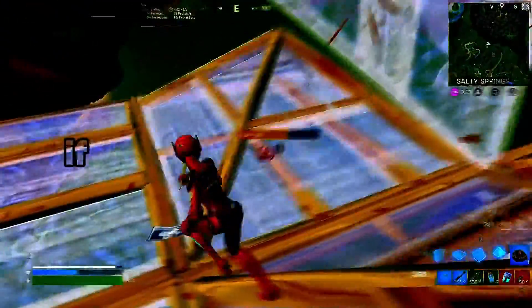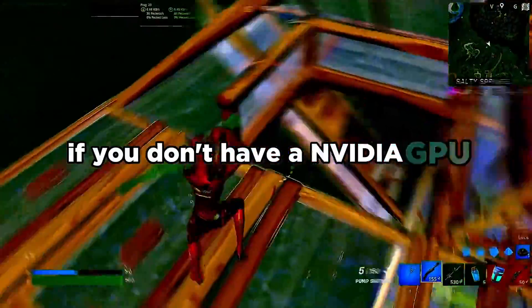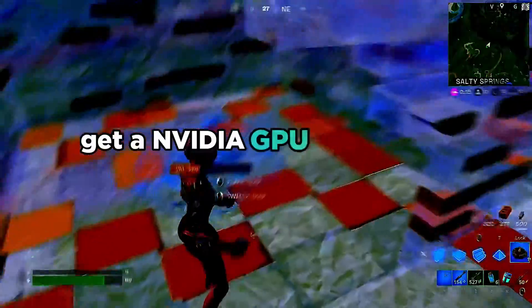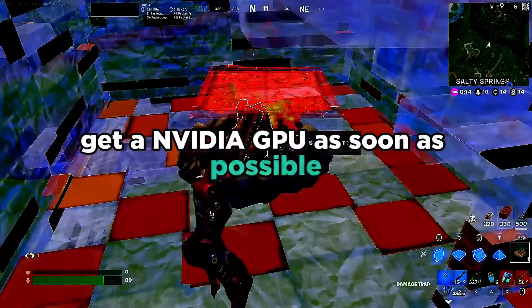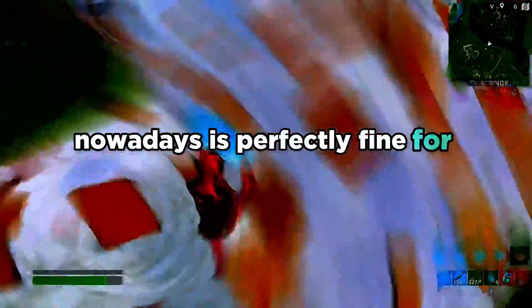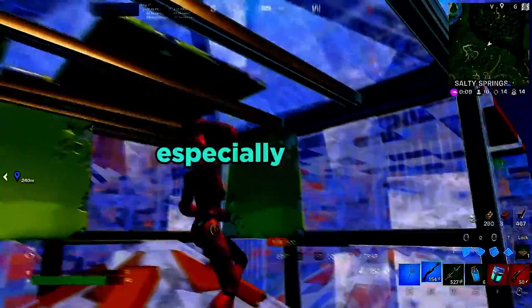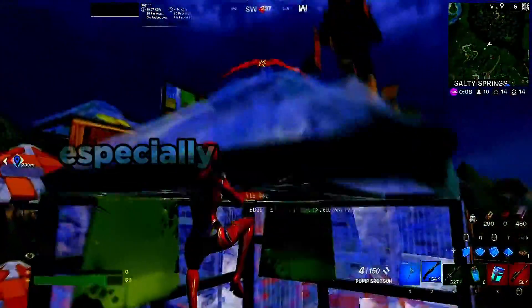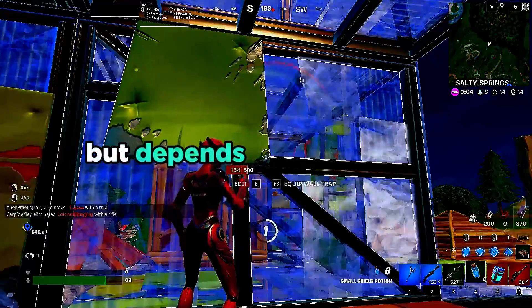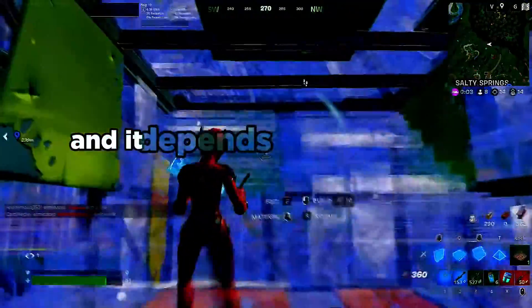I highly recommend if you don't have an NVIDIA GPU or if you want to get into content or streaming, get an NVIDIA GPU as soon as possible. You don't need anything crazy - at least a 30 series nowadays is perfectly fine for most games, especially games like Fortnite and Valorant. Call of Duty you might want a better GPU, but it depends on your use case and what you're going to do with your PC.